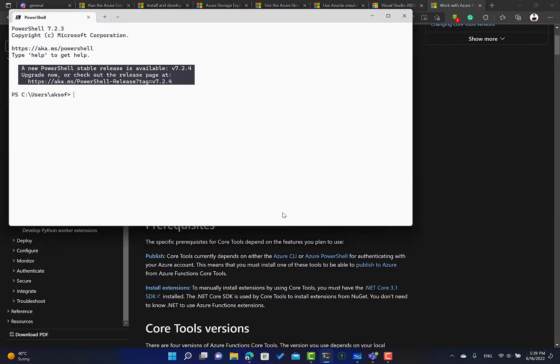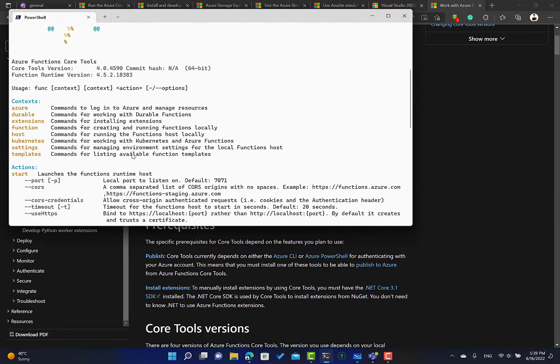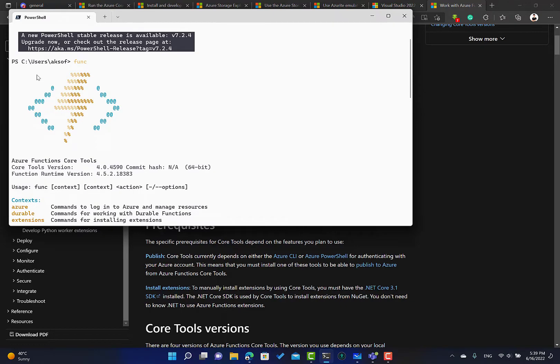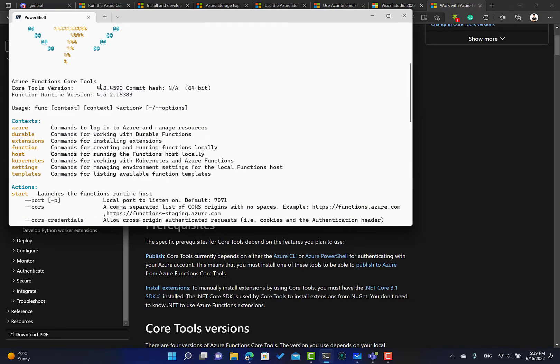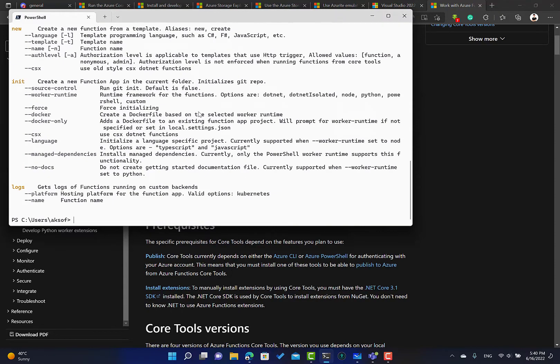After you install it, make sure to open the terminal and type 'func', hit enter. This is what you should see. If you see something like that, this means the Azure Functions Core Tools are installed. Make sure that version 4 is there.